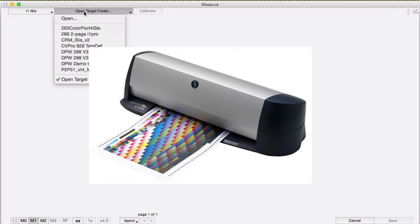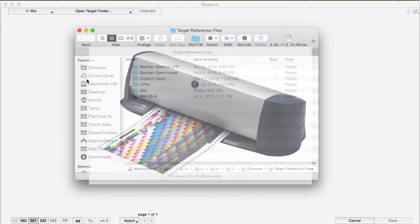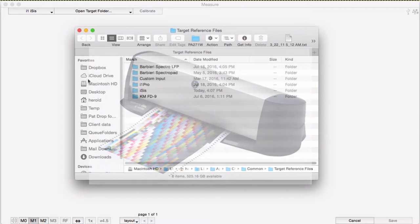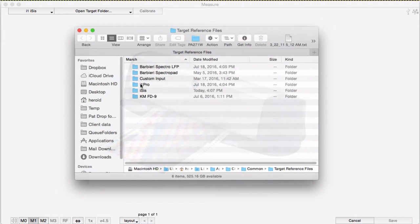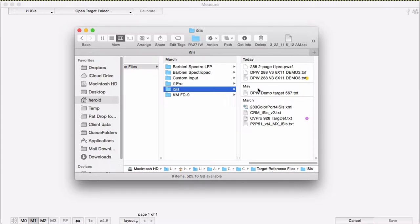Let's take a look at how the measurement window works using an ISIS. The Chromex measurement window is very flexible and can use all different kinds of reference files for defining the target that's going to be measured.